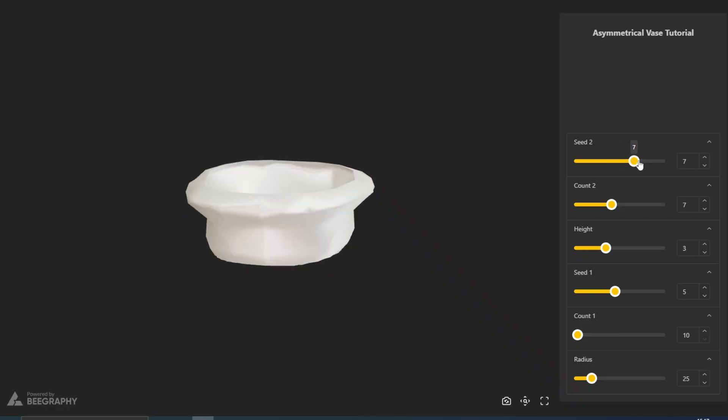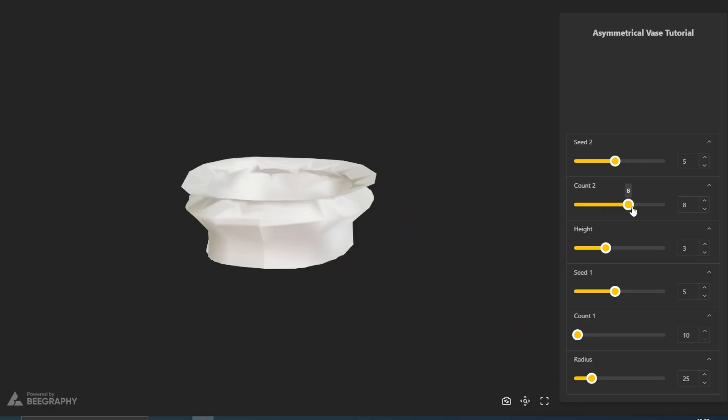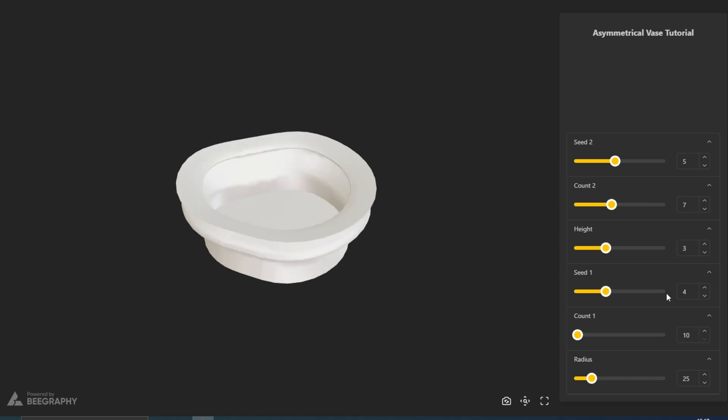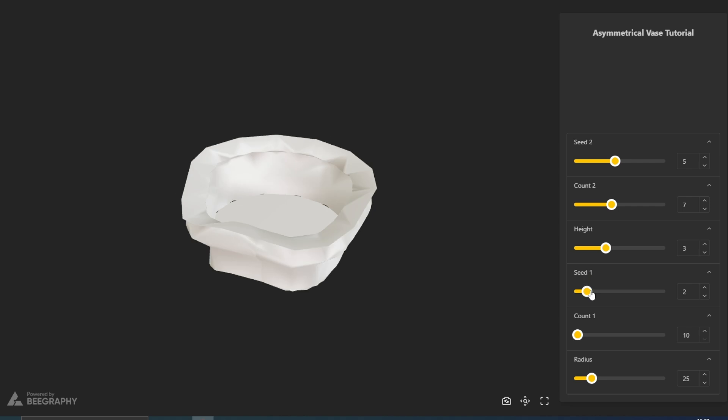The vase was created using Begraphy. The video shows how the user can control the overall shape of the vase by adjusting the number of curve points, the height, and the distance between the curves. Let's get started.